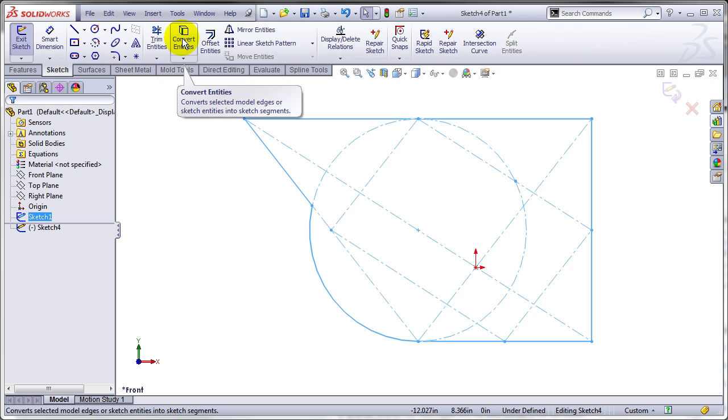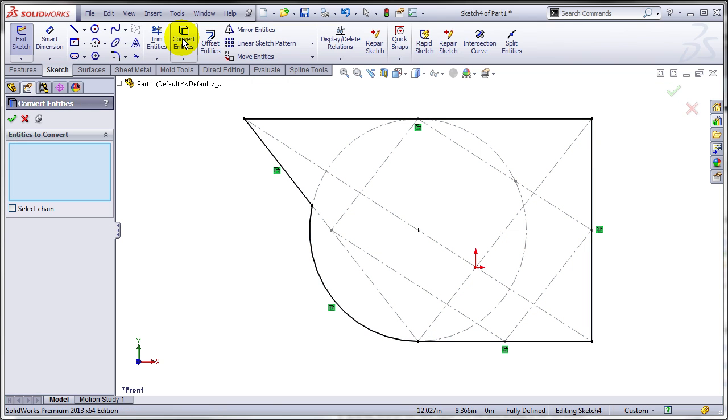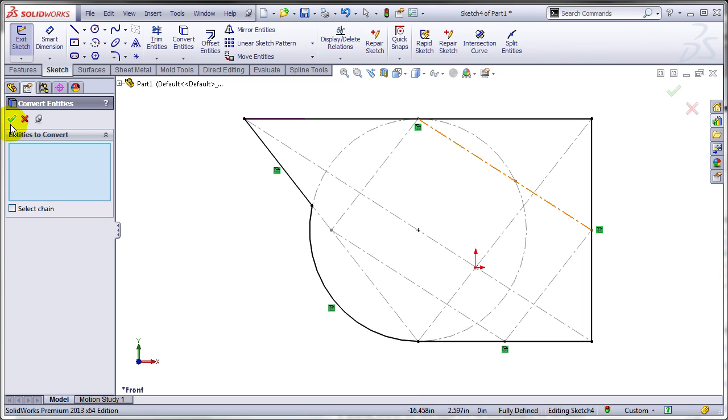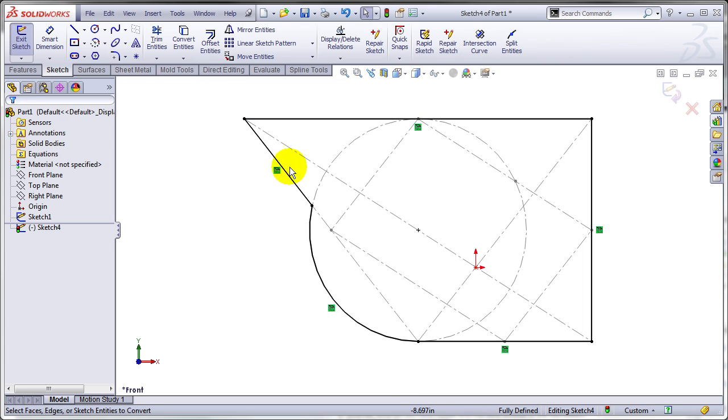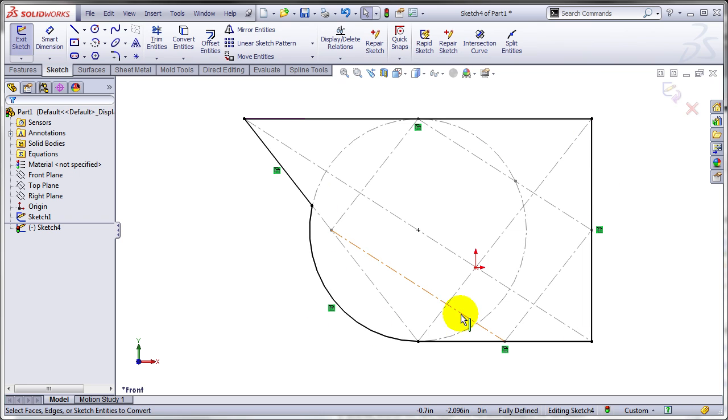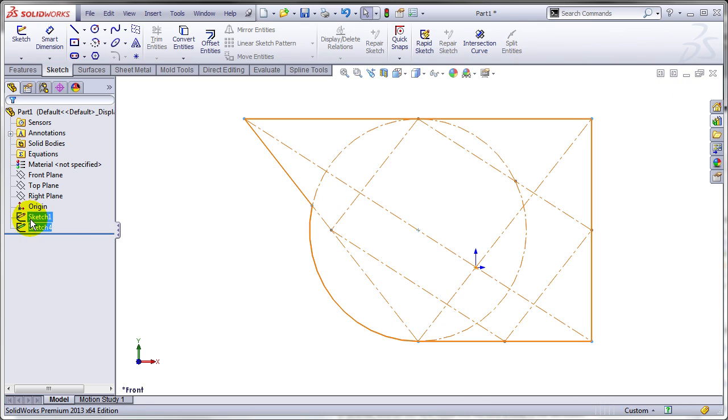I'll use the convert entities tool to copy the entities from the first sketch to the second one. As you can see, the convert entities tool pays attention only to the solid lines and solid curves, so it looks like it's going to do what I'm looking for.